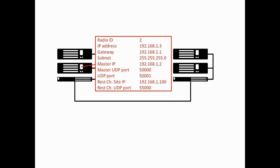Now, as you saw, the master UDP port is 50,000. This peer's own UDP port is 50,001. And again, we use the same REST channel site IP. There is no risk of an IP address conflict because only one of the repeaters will ever be a REST channel host at any point in time. So, you will never have an IP address conflict with the master repeater. Again, we use port 55,000, so we keep it the same on all the repeaters.